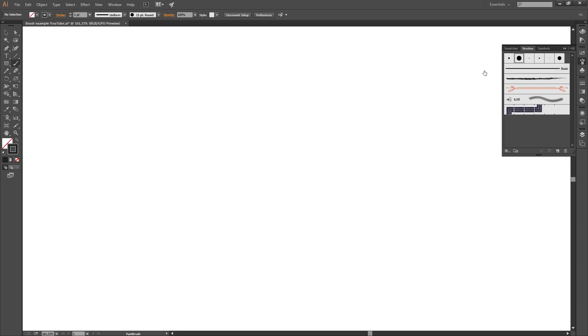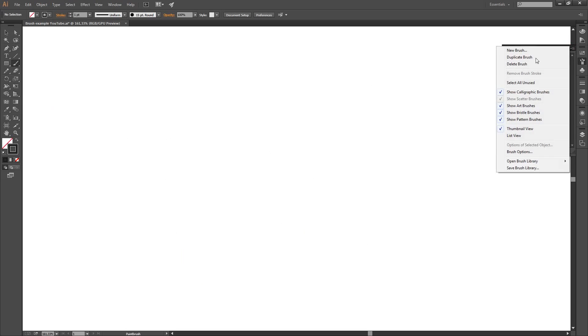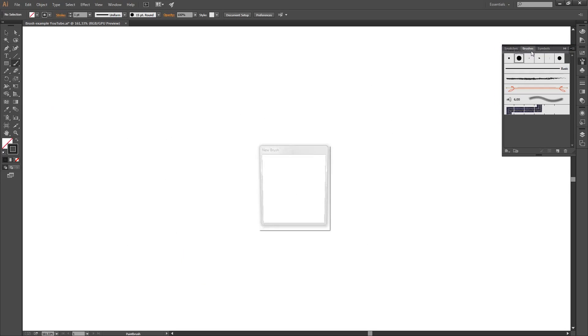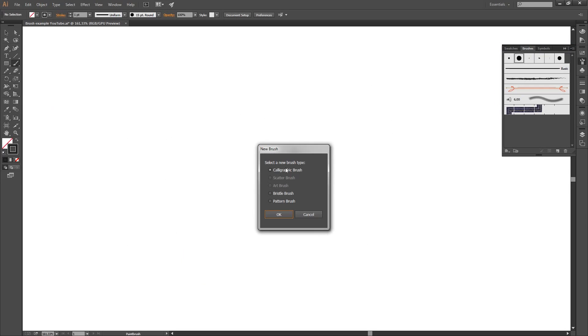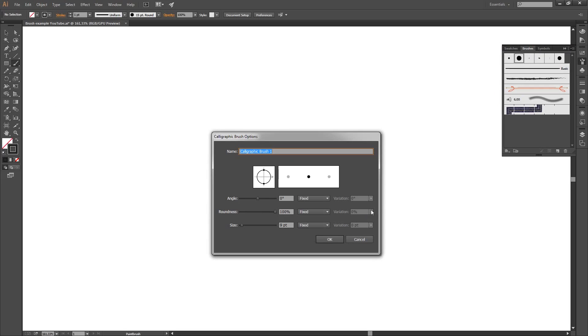So, to make a pressure sensitive brush, you go here. You select new brush. Calligraphic brush is alright. Name it. Susie is always a good name for a brush.